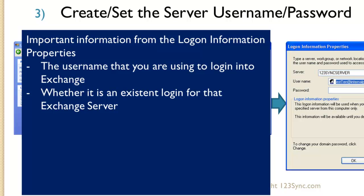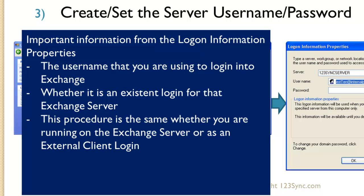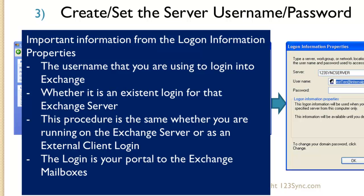Also, by putting it there and then testing it, you can actually discover whether it's an existing login for that Exchange server. In addition, this procedure is the same whether you're an Exchange server or an Exchange client, or a client like a Windows client or Outlook client. You still have to do the login to the Exchange server. And this is your gateway. This is your portal for the Exchange mailboxes.